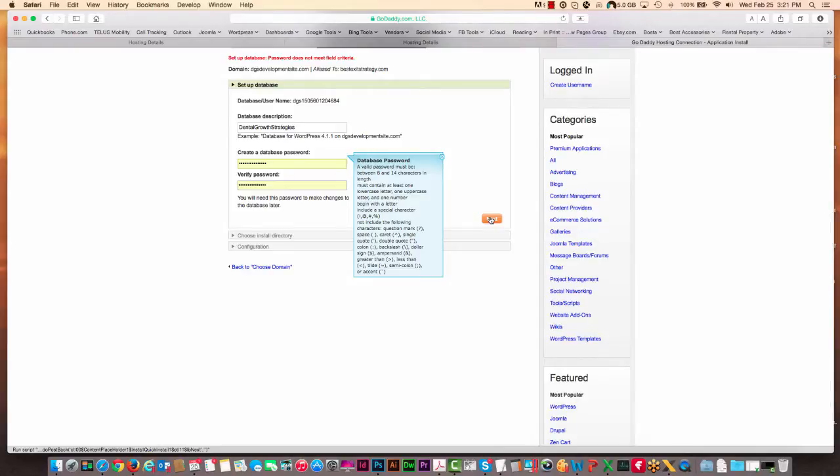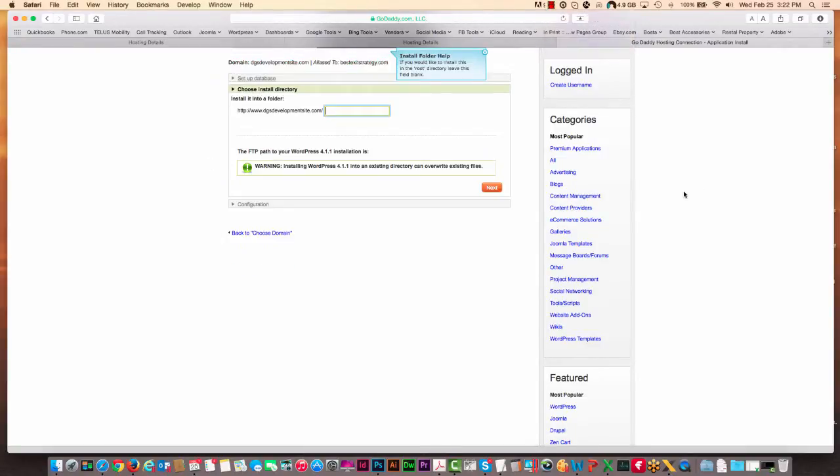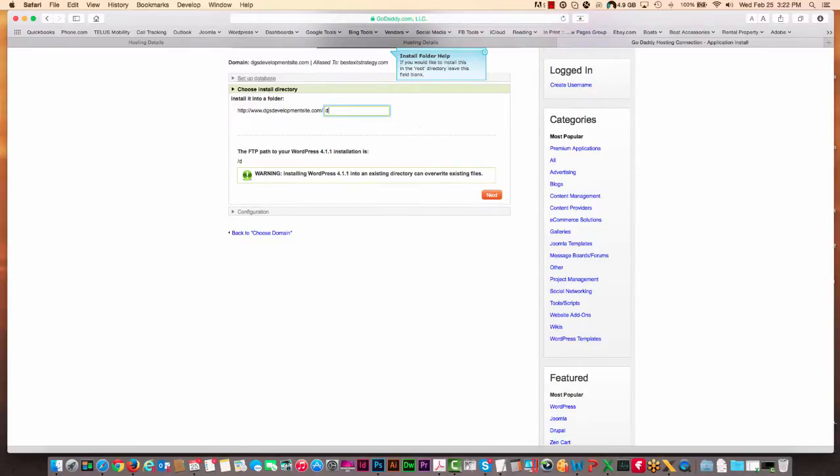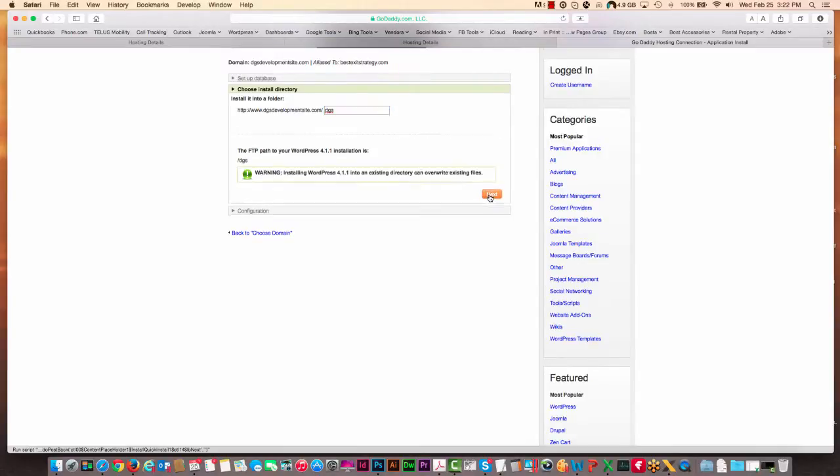It doesn't meet the field criteria, sorry about that. And then just put the directory that you want this to go into. In this case I'm going to put DGS, because we're going to install the Dental Growth Strategies website here, and we're going to click next.